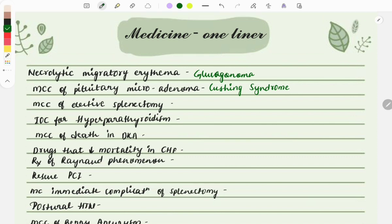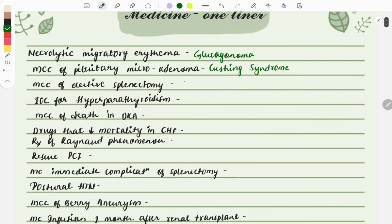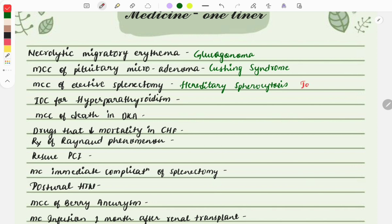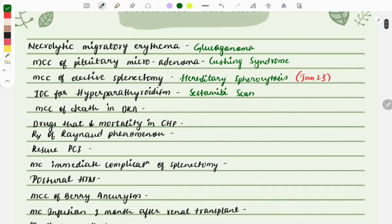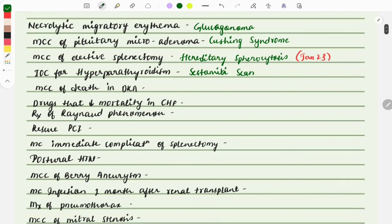The most common cause of elective splenectomy is hereditary spherocytosis. This was asked in the exam in 2023. Moving on, the investigation of choice for hyperparathyroidism is the sestamibi scan.